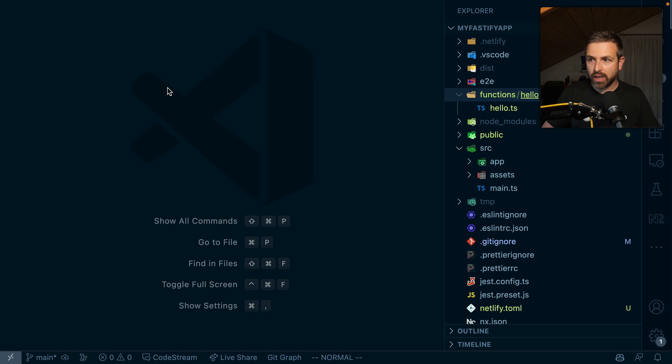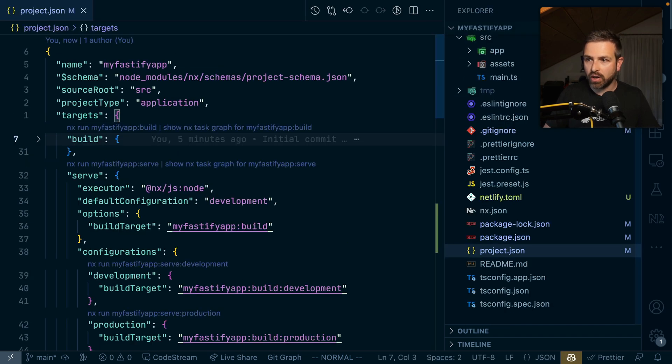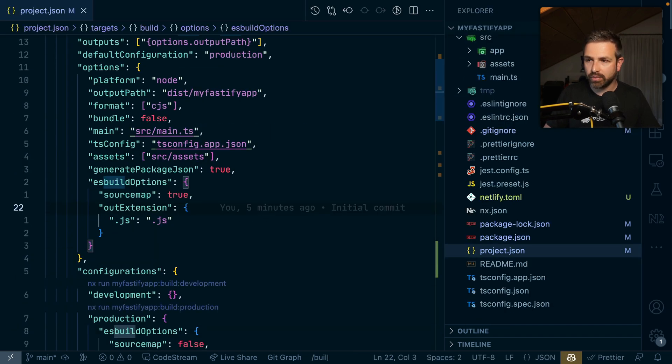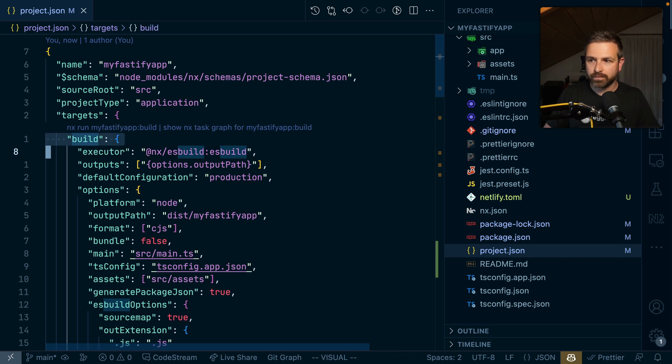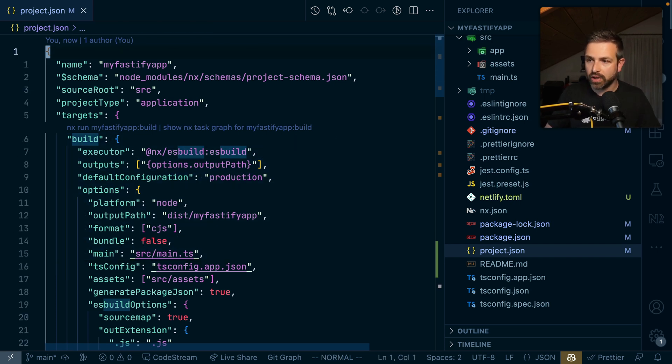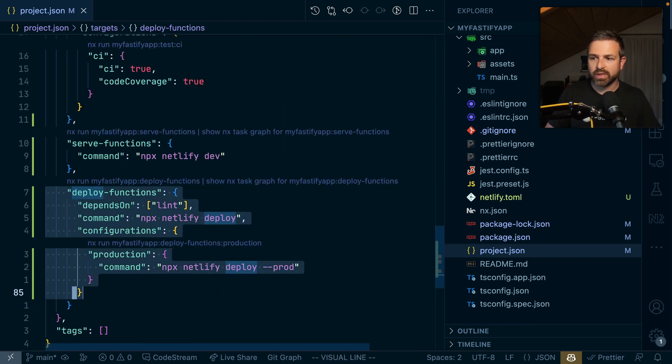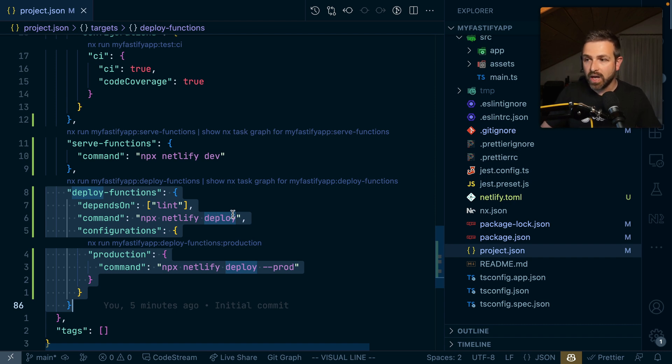This is the main reason why in the project JSON of our application, you have the build, which is this one here. You could potentially also have the Docker setup for the Fastify compilation. And you have deploy functions, which is specifically for deploying that single Netlify function or potentially multiple Netlify functions.